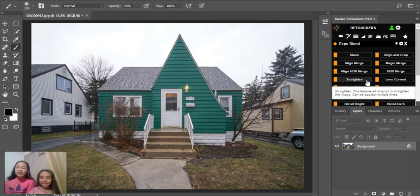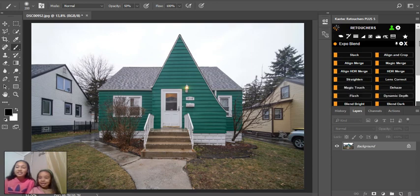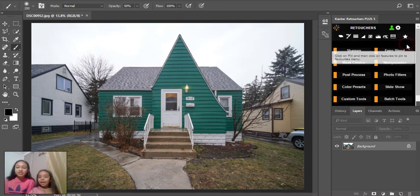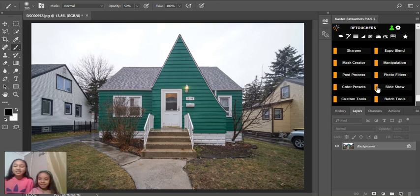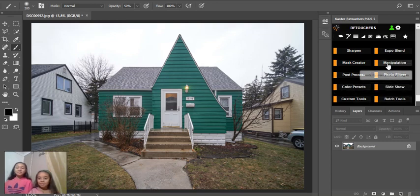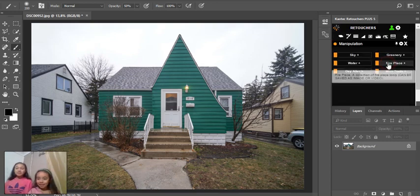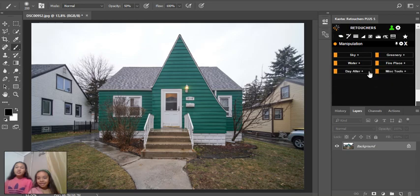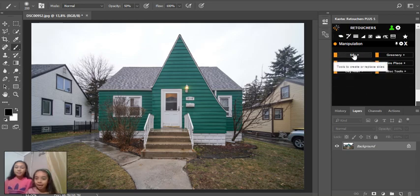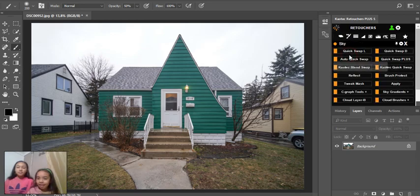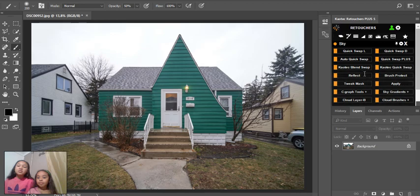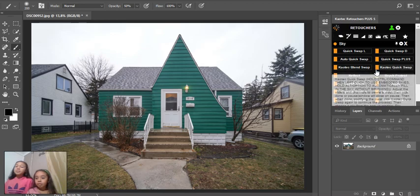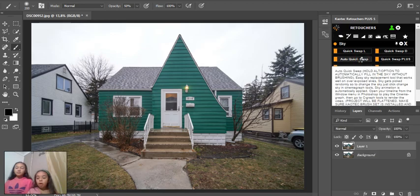And then you go over here by this little X thing, and then you go into manipulation. Then you're going to sky, and then you're going to auto quick swap.